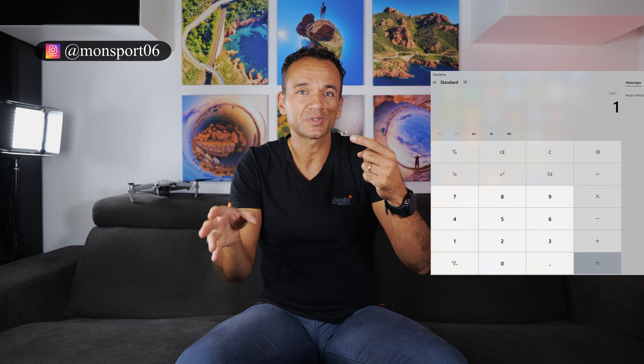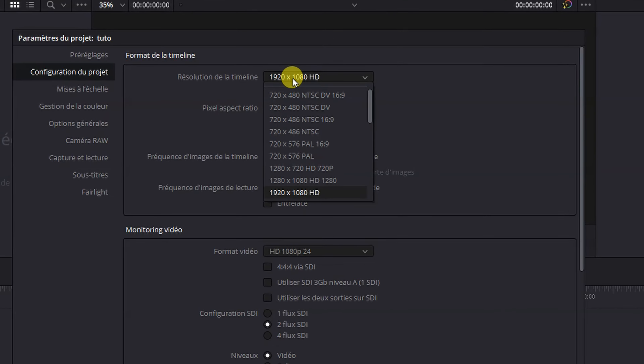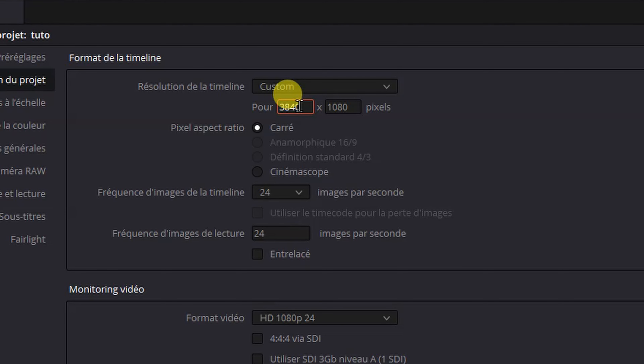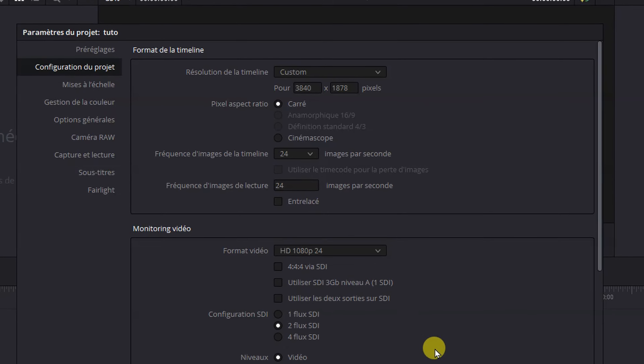Comme pour tout montage vidéo, la première question c'est quel est le format de vidéo que vous voulez exporter au final ? Si vous voulez publier une vidéo uniquement anamorphique, c'est intéressant de régler votre projet avec les bonnes valeurs dès le début. Si vous montez en 4K UHD, donc 3840 par 2160, c'est la hauteur 2160 qu'il faut diviser par le ratio de votre objectif anamorphique. Donc 2160 divisé par 1,15, on est à 1878. Dans votre projet sur DaVinci Resolve, mettez la résolution en custom à 3840 par 1878, et vous aurez directement la bonne image filmée par votre drone.